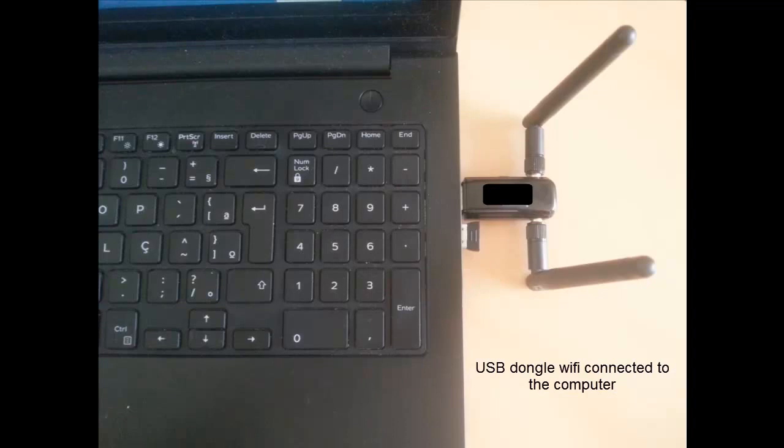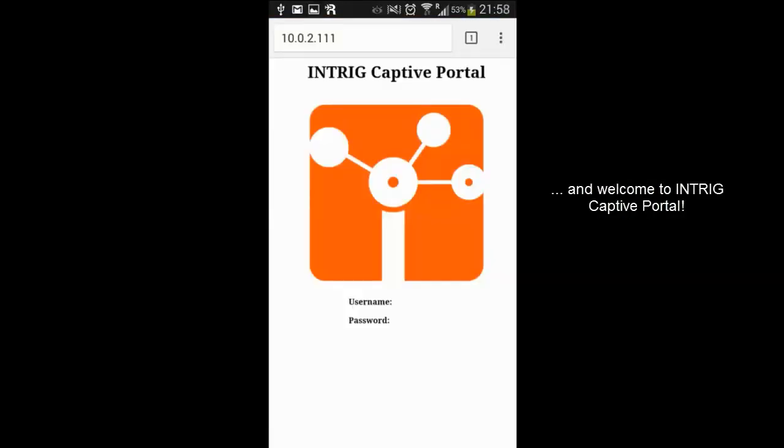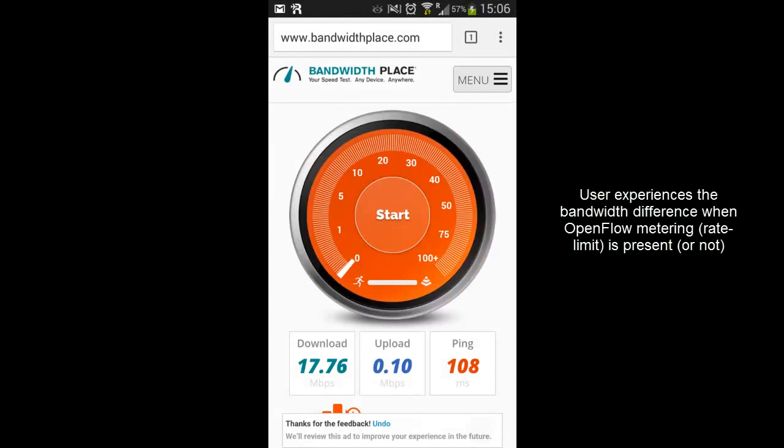Here you can see our USB dongle connected to the computer. In this demonstration, you can connect your cell phone to the hybrid environment. Access our captive portal. And finally, measure the available internet bandwidth from your cell phone.